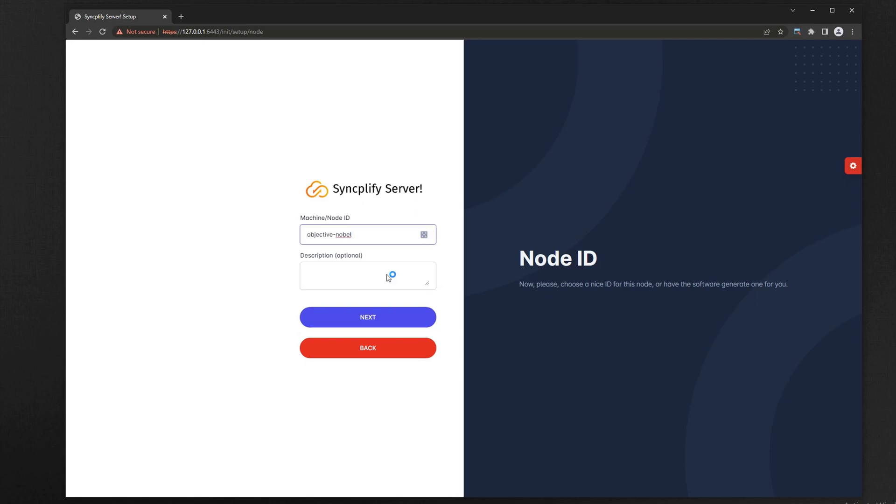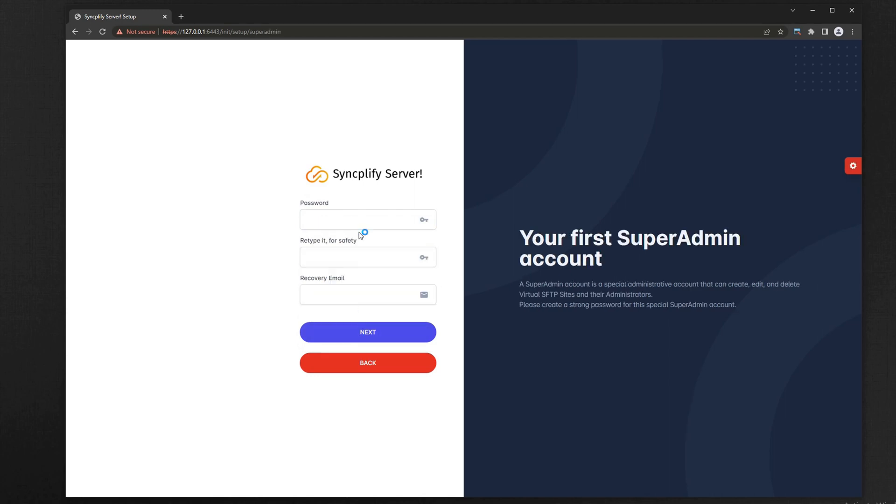Select a node name or let the software pick one for you. Then select your first super admin password, and provide an email that can be used for recovery purposes.